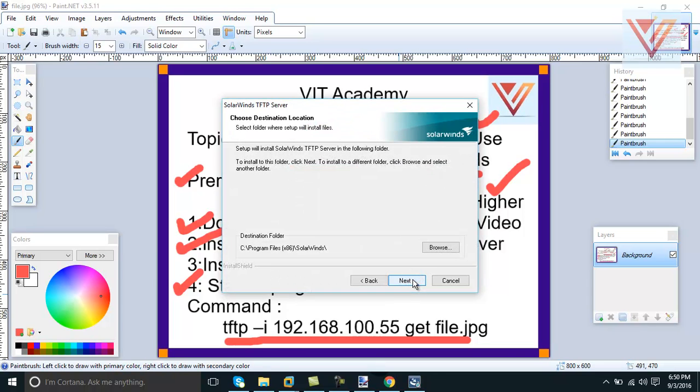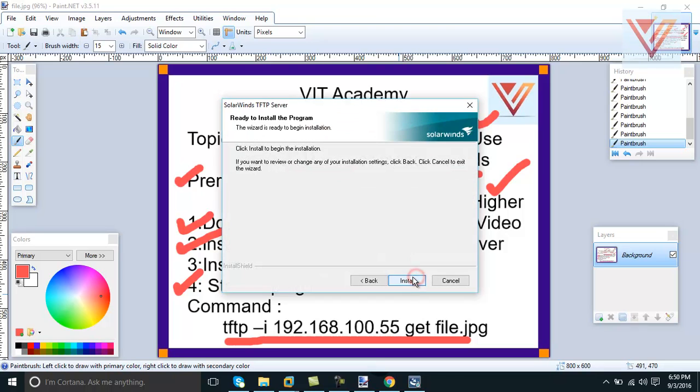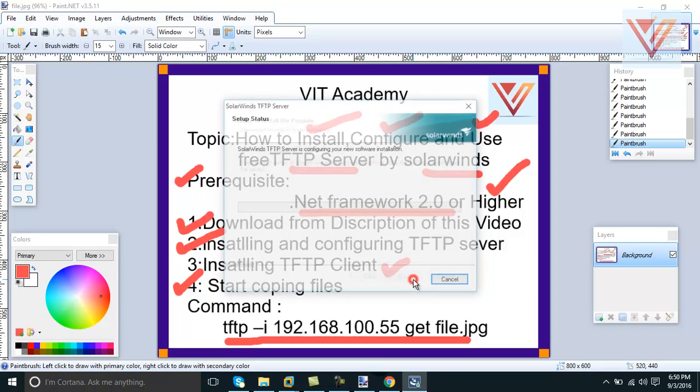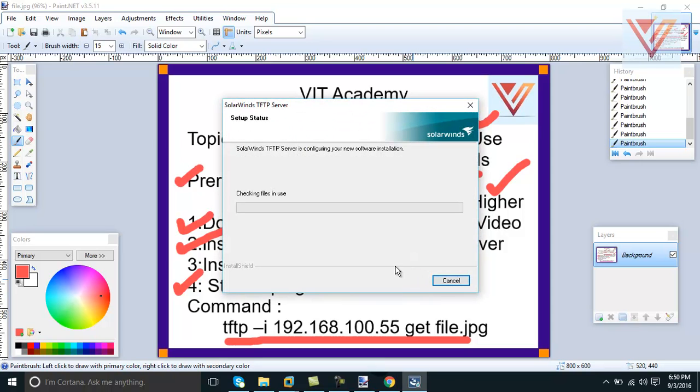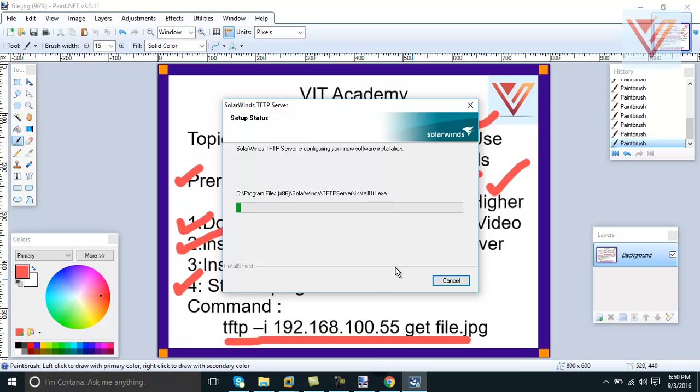It will take a while - it's a very small program, only 16 MB or something, so it's totally free by SolarWind.